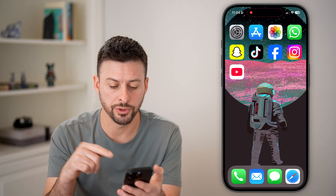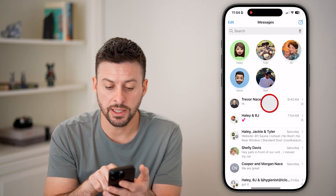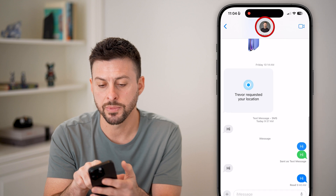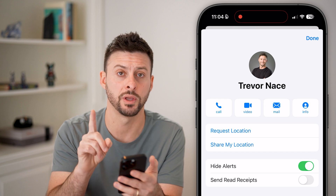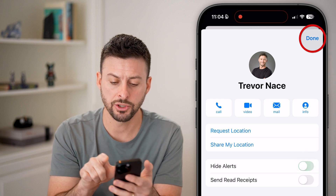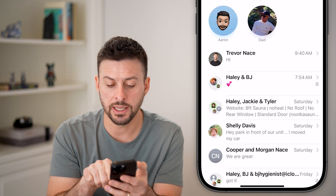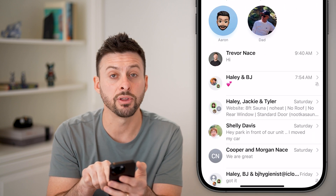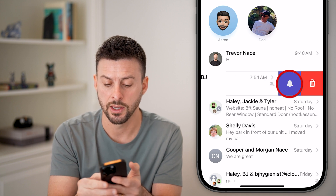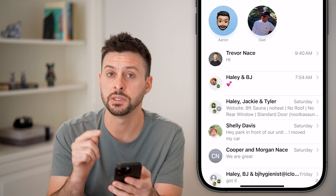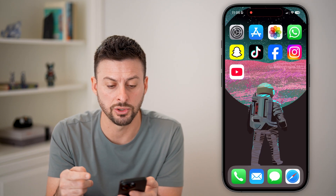Now, the next thing we'll do is head into the Messages app itself. If you tap on someone's name and tap at the very top, you can see Hide Alerts could be turned on for one specific person. Make sure you toggle this off and hit Done. You'll be able to see next to any chat if there's a little bell with a line through it — that means you have hidden those alerts. You can also just swipe to the left and tap the bell icon to disable Hide Alerts so that you'll get those text message notifications.